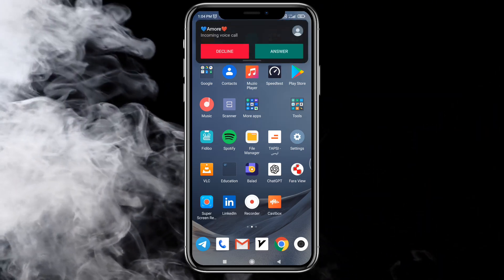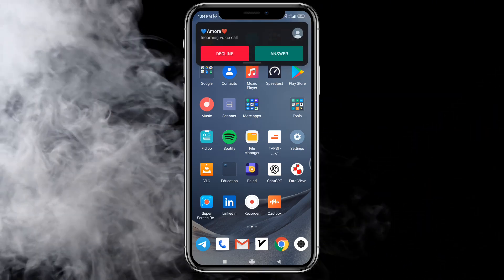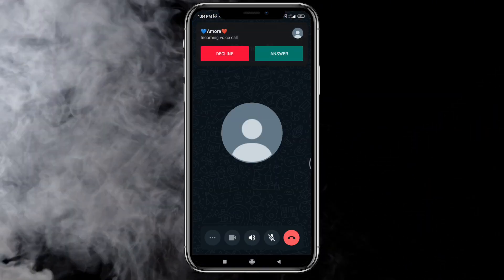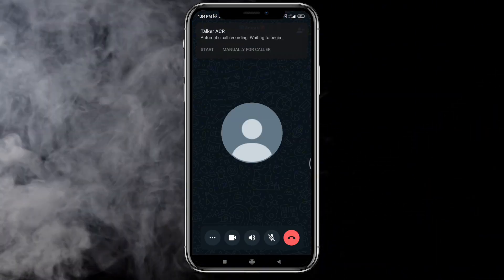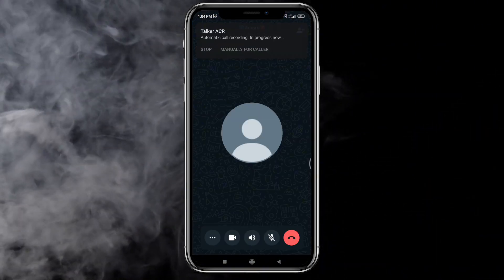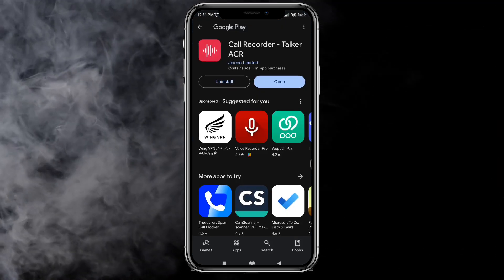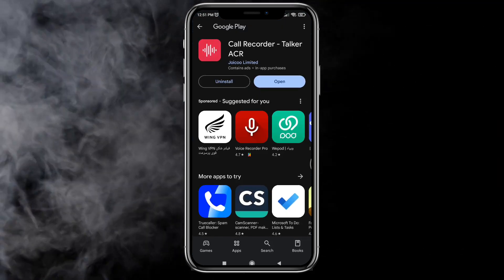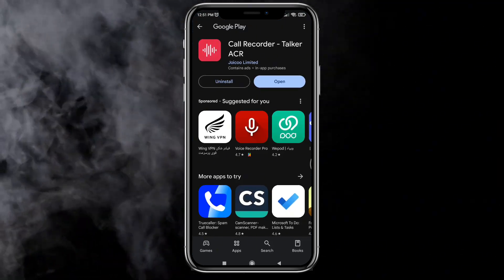In this video, I'm gonna show you how to record WhatsApp calls. There are some small tricks, so please be patient until the end of the video.